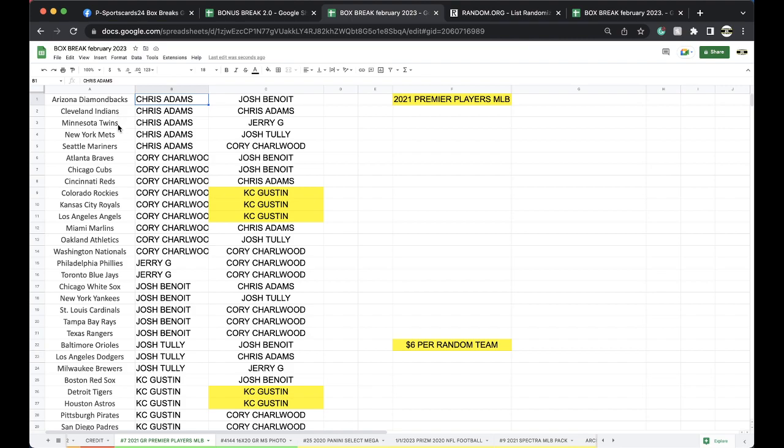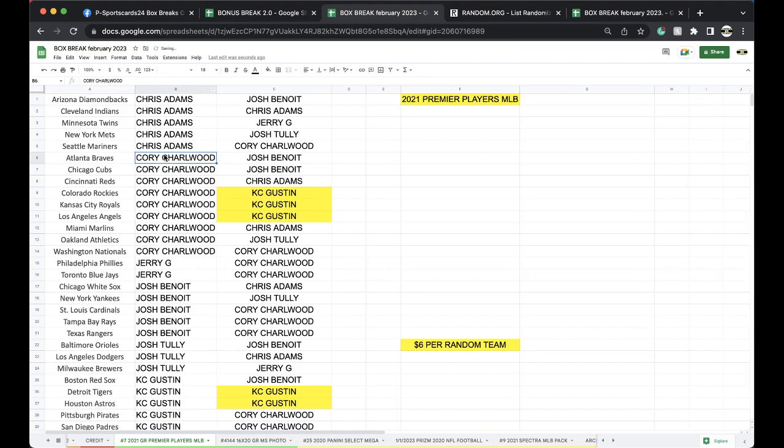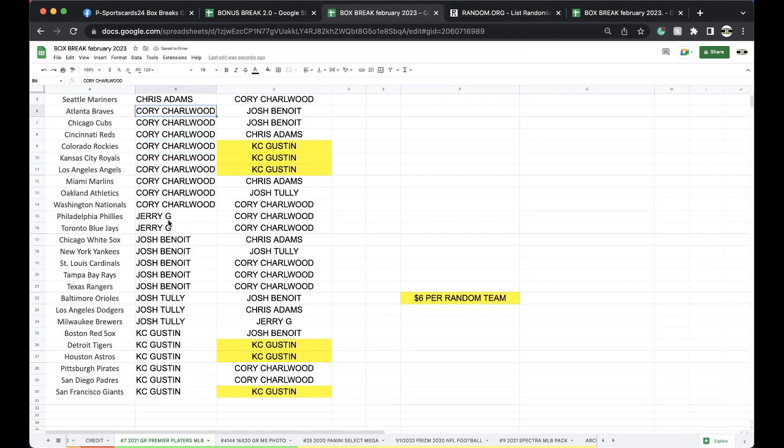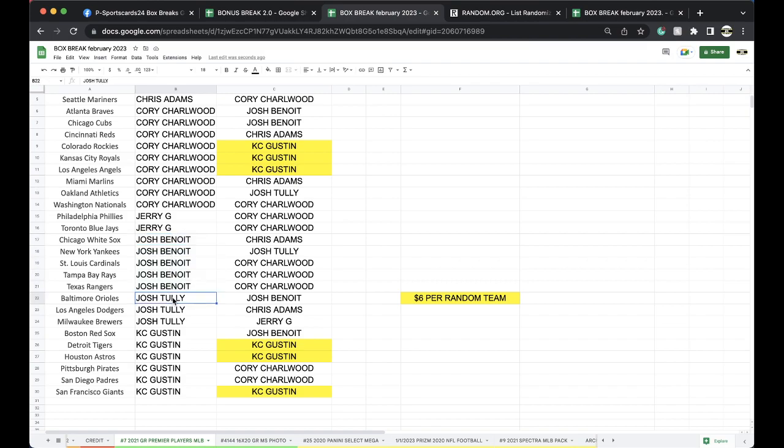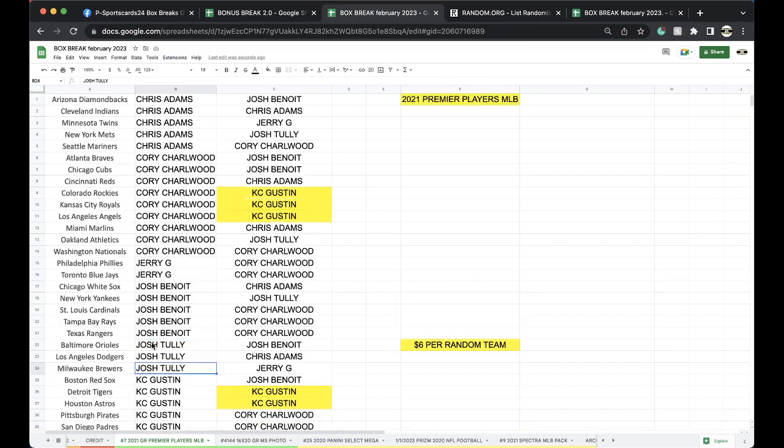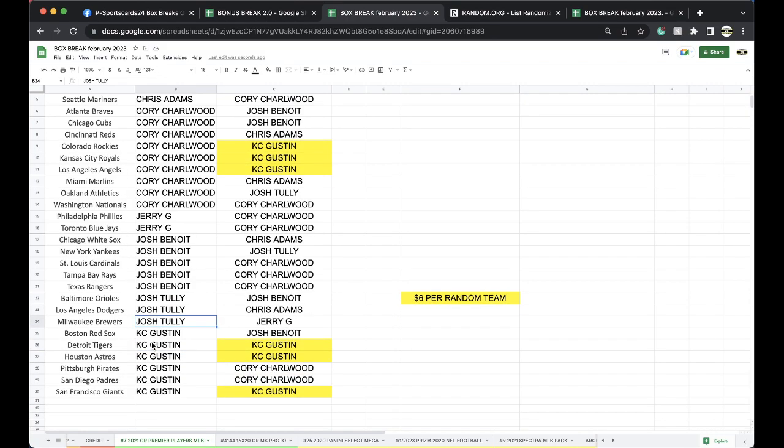Chris, D-backs, Indians, Twins, Mets, Mariners. Corey, Braves, Cubs, Reds, Rockies, Royals, Angels, Marlins, Athletics, Nationals. Jerry, Phillies, Jays. Josh, White Sox, Yankees, Cardinals, Rays, Rangers. Josh Tully, Orioles, Dodgers, Brewers. Chief, Red Sox, Tigers, Astros, Pirates, Padres, and Giants.